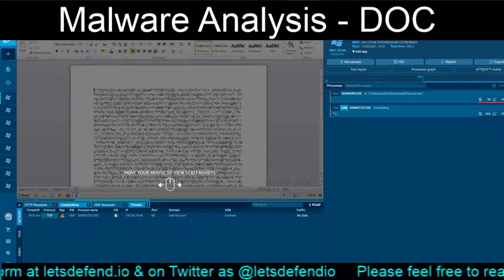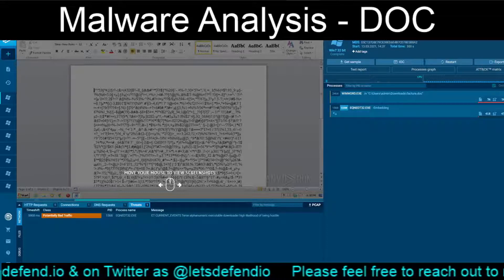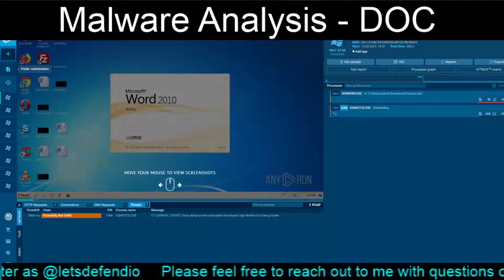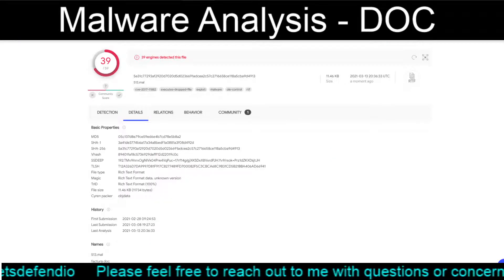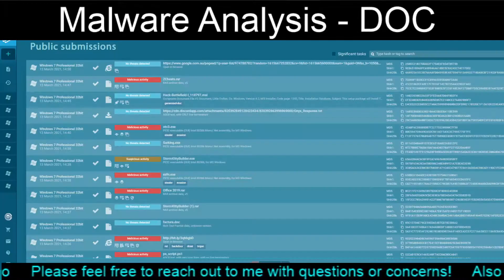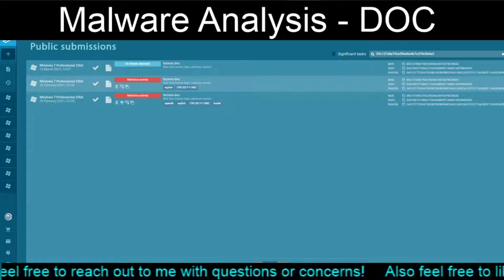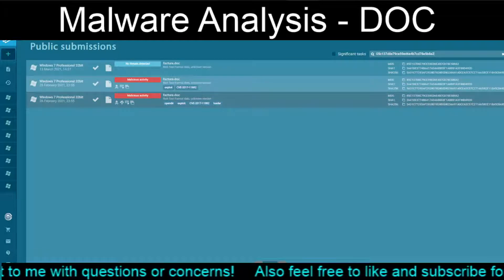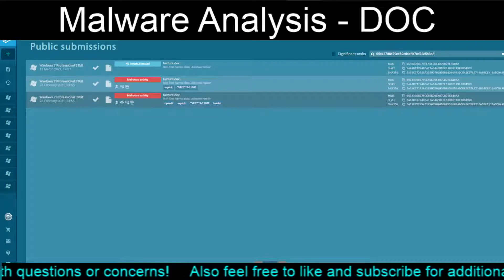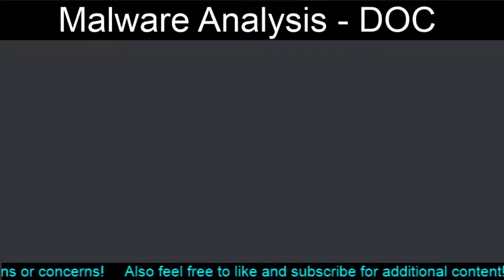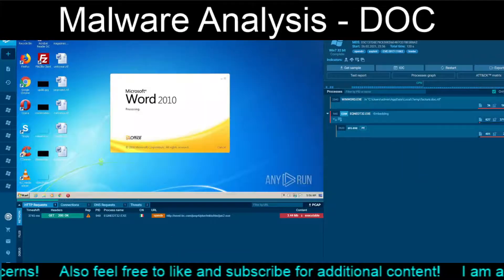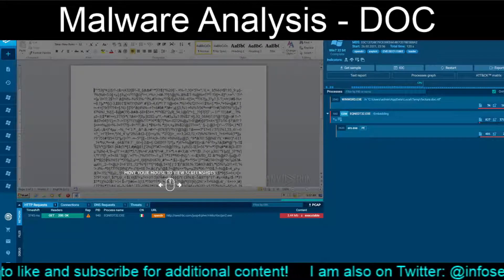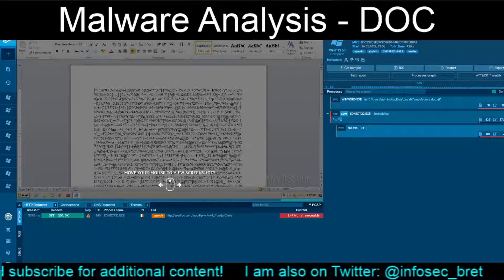So, another Word doc that tries to fire off the Equation Editor. I didn't get much of anything with the most recent run, so going backwards in time gives us a bit more. We actually see the Equation Editor going out, hitting that c-bc.com, and actually giving us ARO.